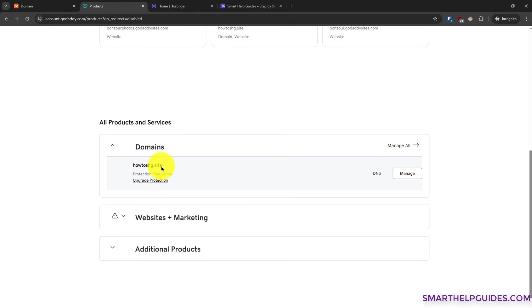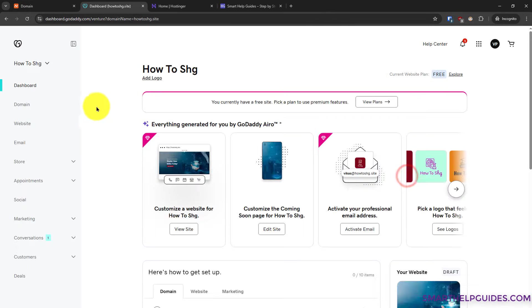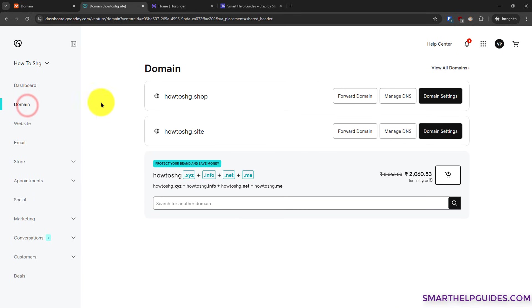You can see this is my domain which I want to connect to Hostinger website. Click on manage here. Then from the left sidebar, go to domain. I have multiple domains connected, so I will select the right one. Then click on manage DNS.